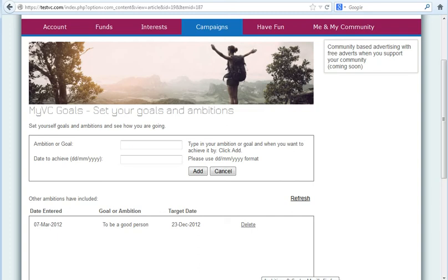In this last part of the training around campaigns, I want to talk about goals and ambitions. If you don't know what you want to achieve, how do you achieve it?